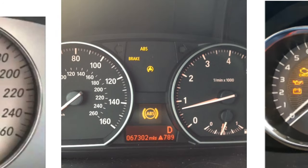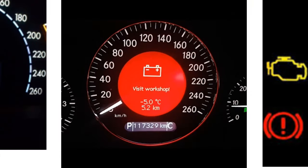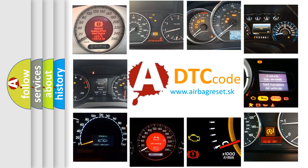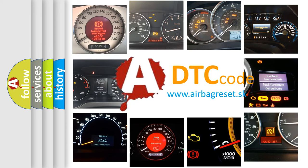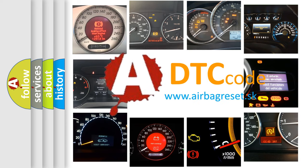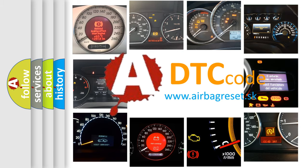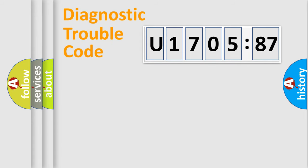How is the error code interpreted by the vehicle? What does U170587 mean, or how to correct this fault? Today we will find answers to these questions together.